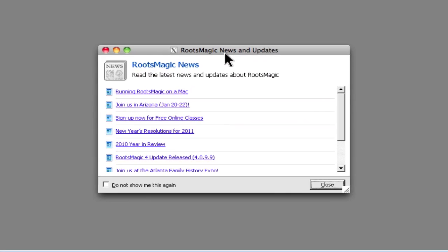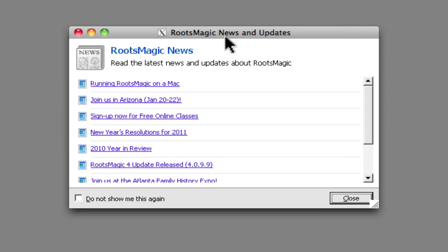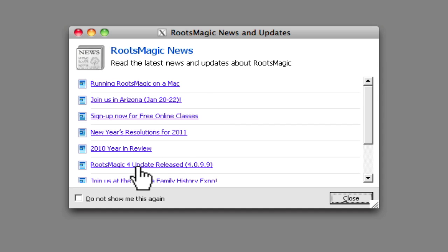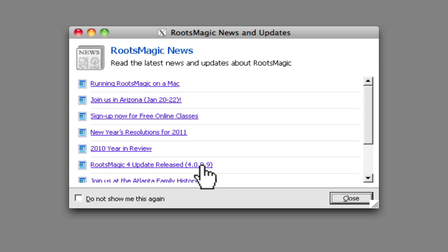And there we go. We've got RootsMagic 4 running on a Mac through CrossOver for Mac. Here's the news and updates information that you'll get when you start up RootsMagic. A very cool thing is that there's a recent blog post on the RootsMagic blog about running RootsMagic on a Mac which mentions the different ways that you can install RootsMagic on your Mac. This is the dialog that you'll get that tells you about new versions. Watch for those when you start up if you see an update. You can download it here. So I'm going to click Close.